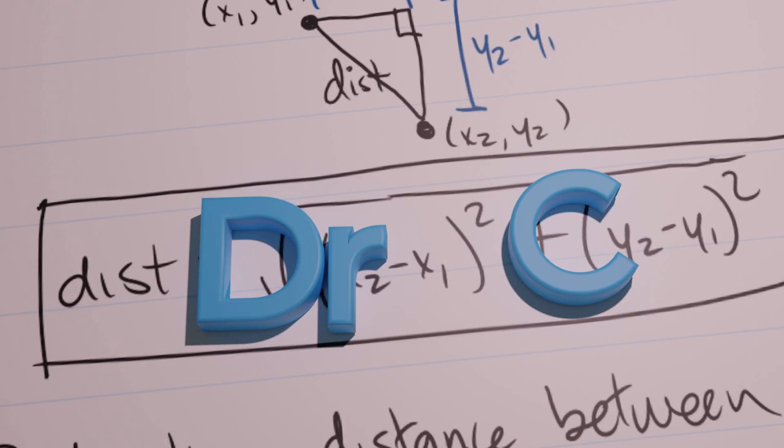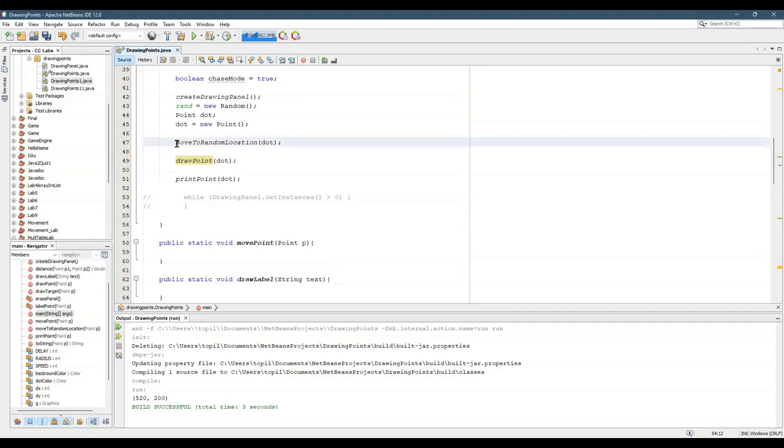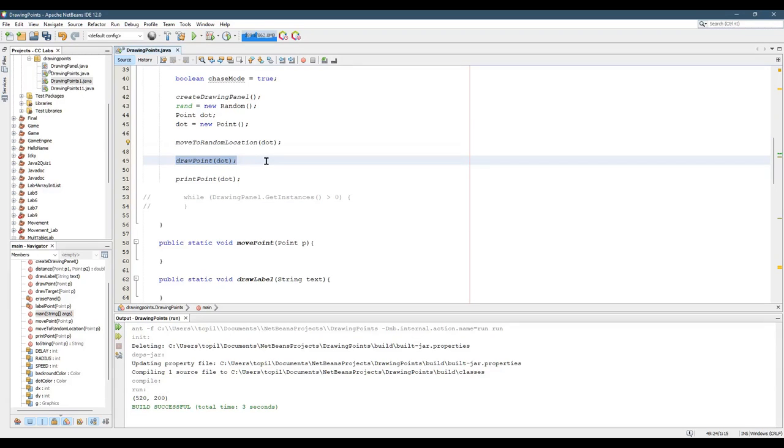So now we're ready to start animating our point. We can make it move randomly, and we can draw it on the screen.